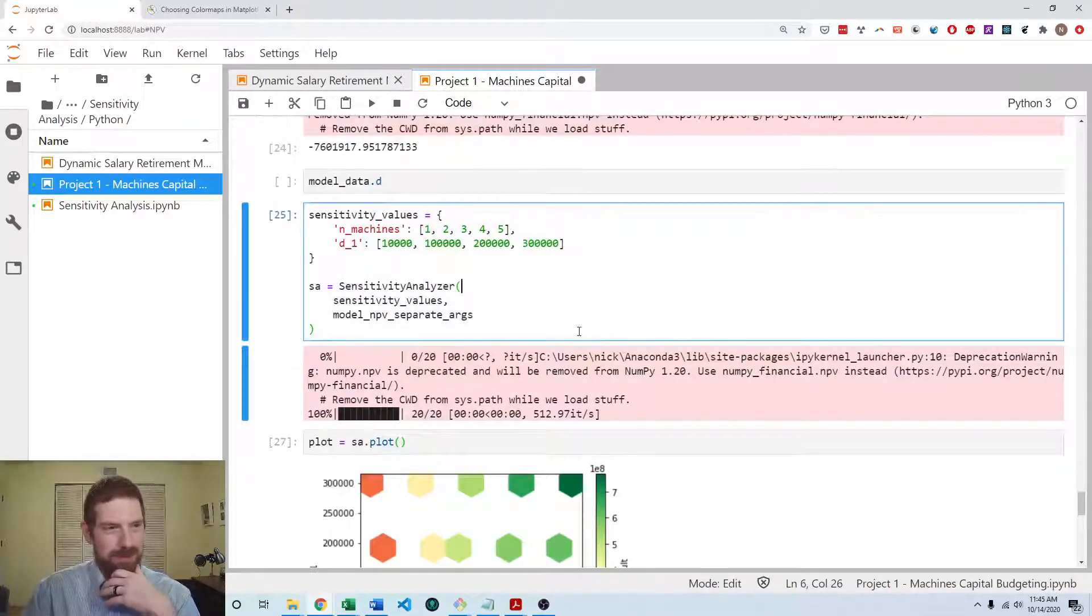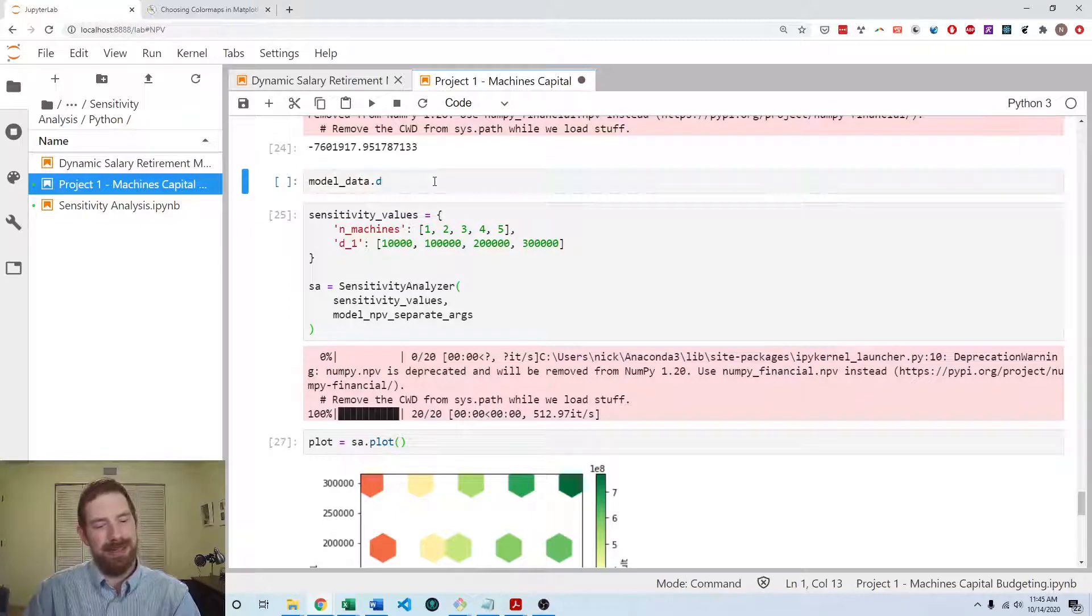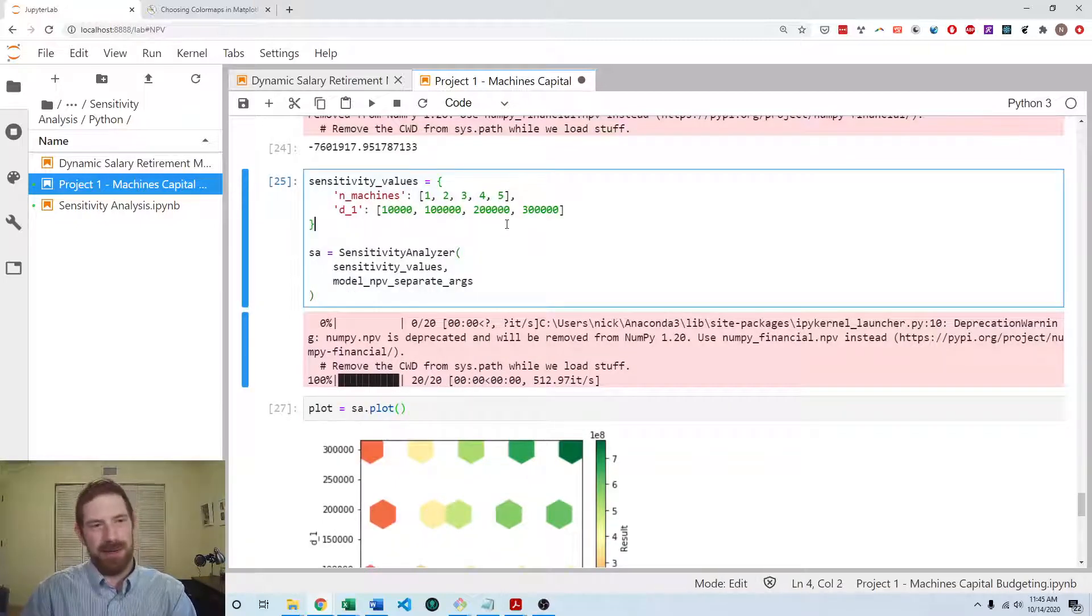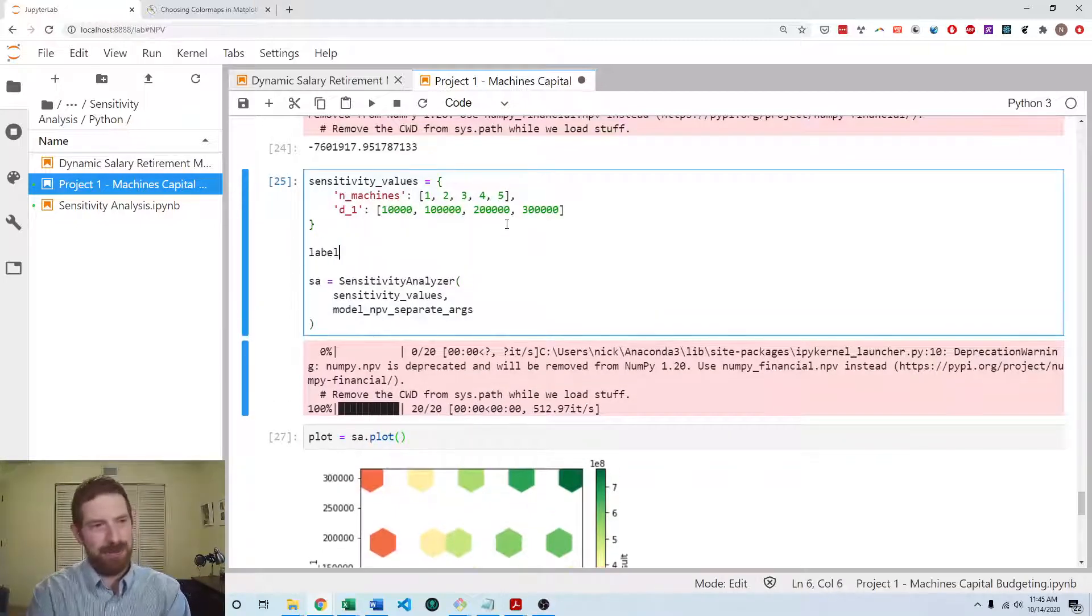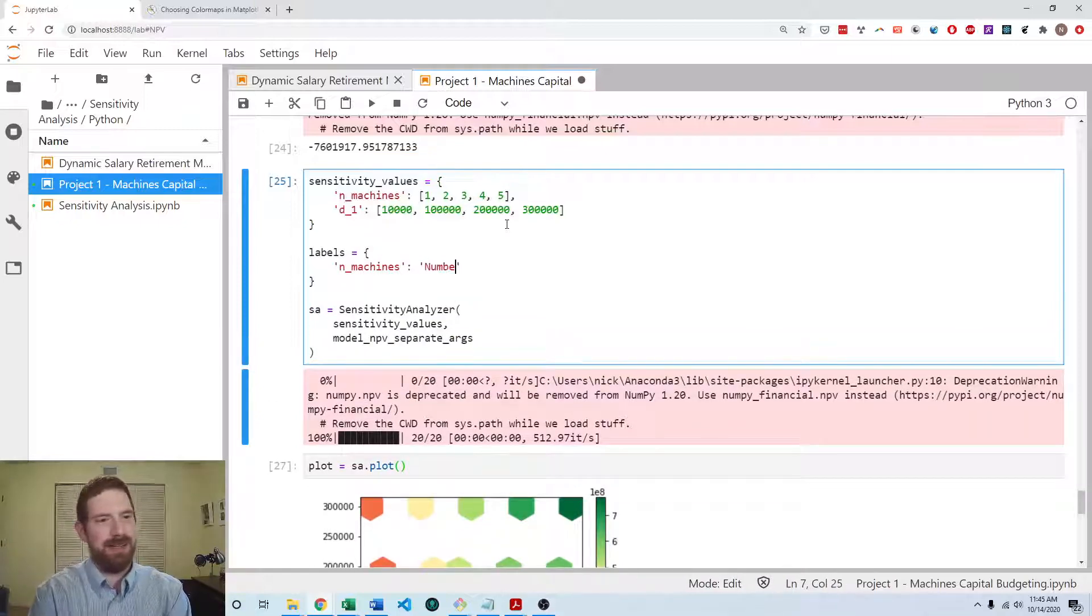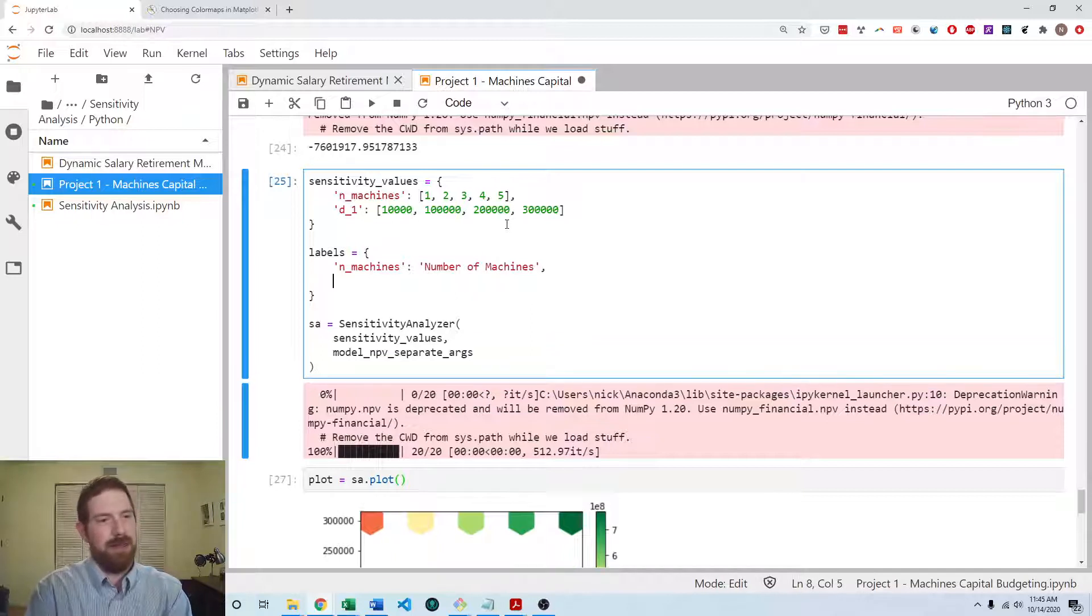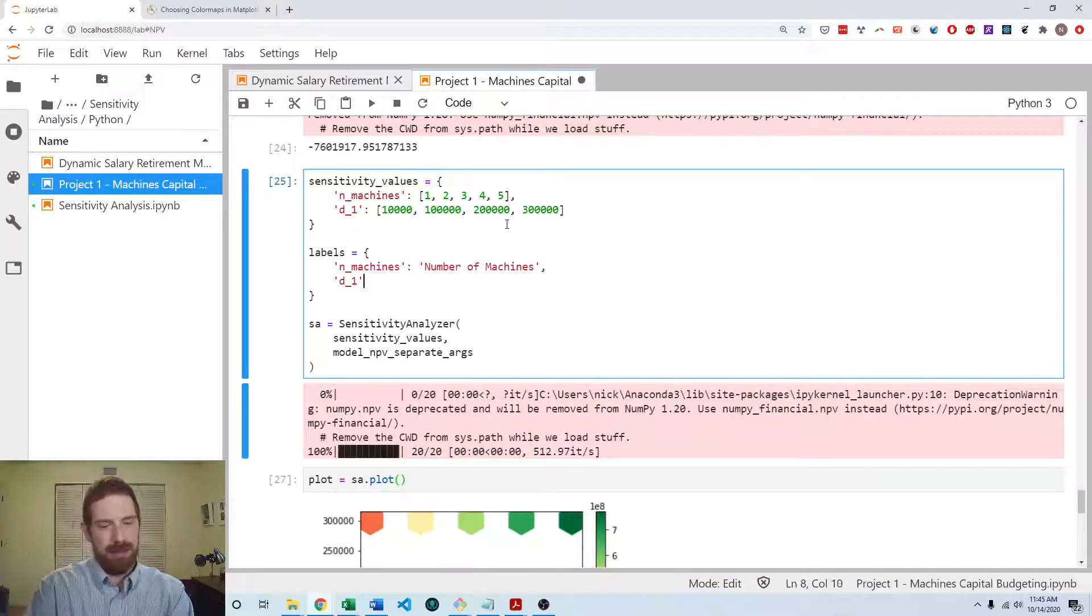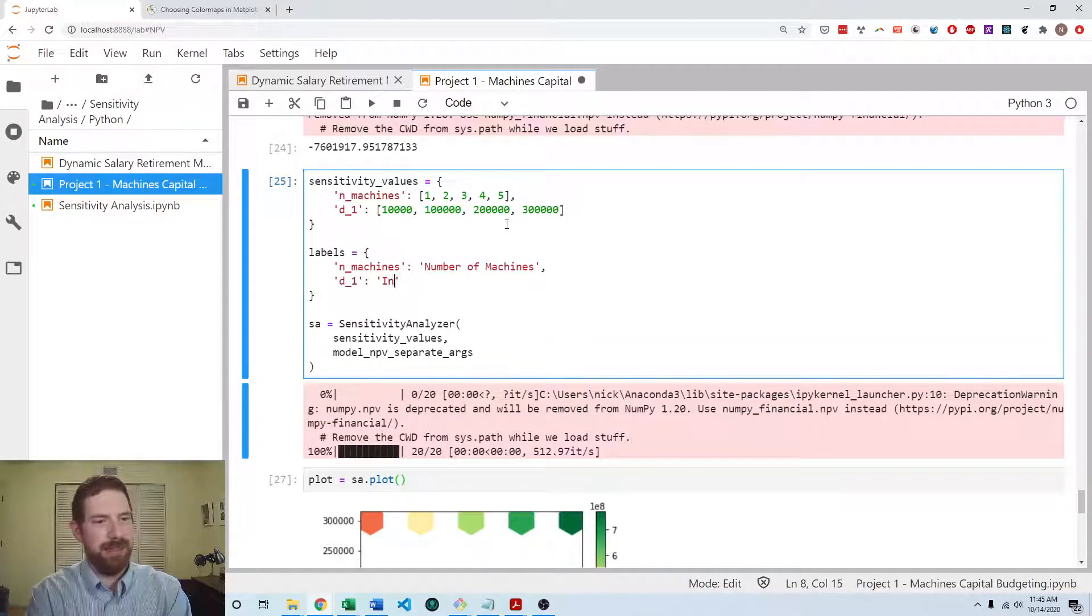So now we have everything that we need, but only the formatting needs some work. So we can create some labels. And n_machines is going to be number of machines. And D1 is going to be initial demand.